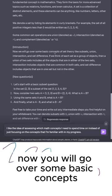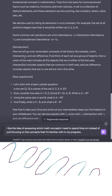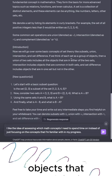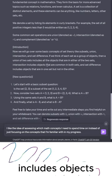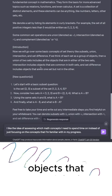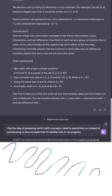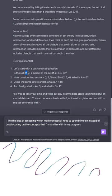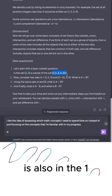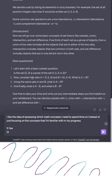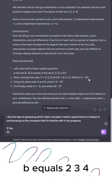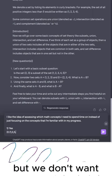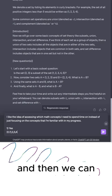Introduction: now we will go over some basic concepts of set theory like subsets, union, intersection, and set difference. If we think of each set as a group of objects, then a union of two sets includes all the objects that are in either of the two sets. Intersection includes objects that are common in both sets, and set difference includes objects that are in one set but not in the other. New questions — number one: is the set {2, 3} a subset of {1, 2, 3, 4, 5}? We just have to check if each element in {2, 3} is also in {1, 2, 3, 4, 5}, and the answer is yes. Number two: consider two sets A = {1, 2, 3} and B = {2, 3, 4}. What is A union B? I can say 1, 2, 3 from set A, then skip 2 and 3 from set B to avoid repeats, and add 4, giving the union {1, 2, 3, 4}.